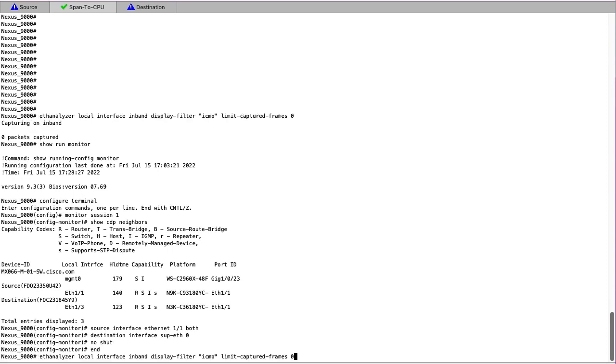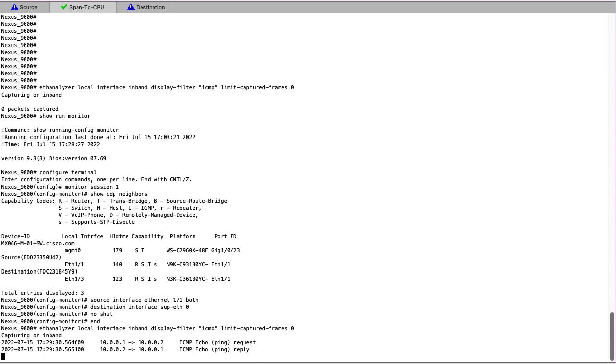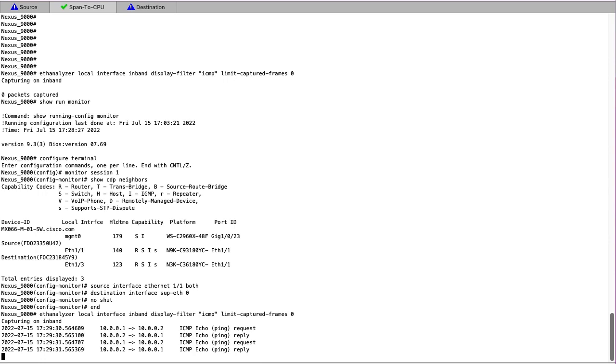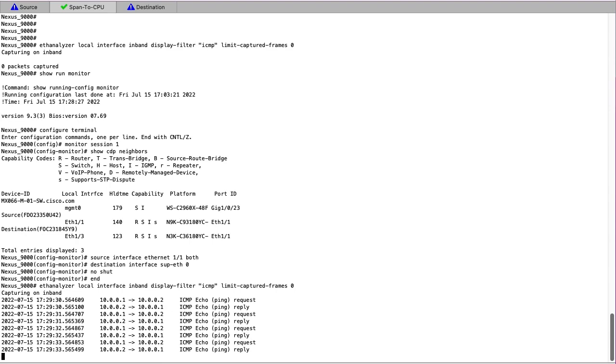To view the traffic, we can again run the same Etheranalyzer CLI as before. This time, unlike prior to the span to CPU being configured, we can see the ICMP requests and replies in the capture. This confirms that the span to CPU is working successfully.